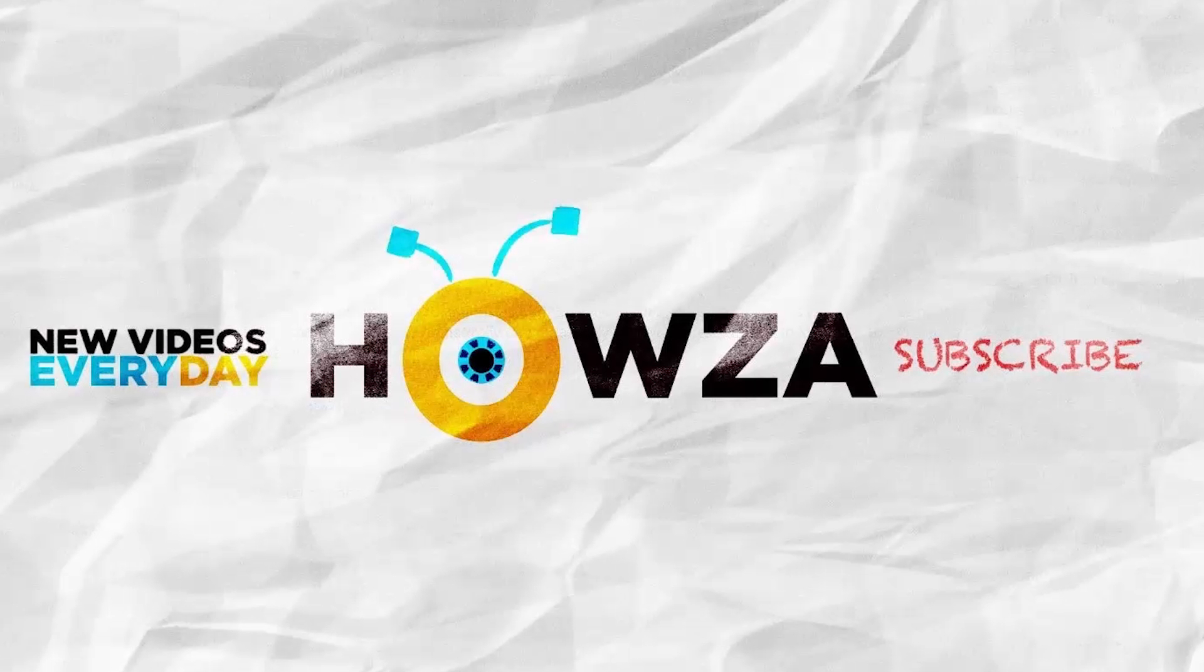Thanks for watching the video. Please like it and subscribe to our channel. We upload new tutorials every day.